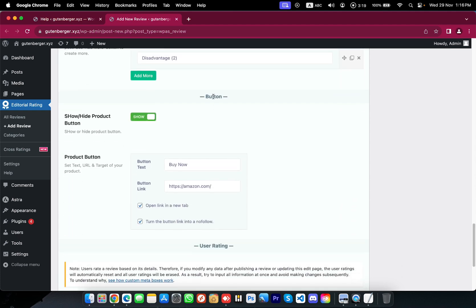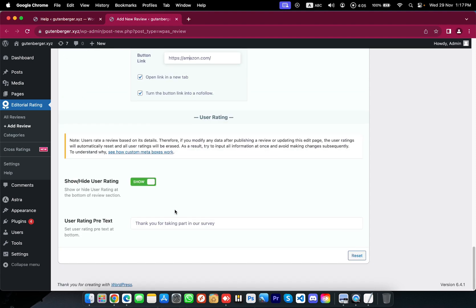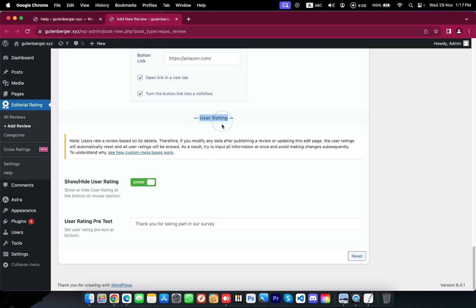In the product button section, you can change the button text, link, or attributes. And finally, the user rating section — you can change the text as a thank-you message after a user submits a rating in this review.